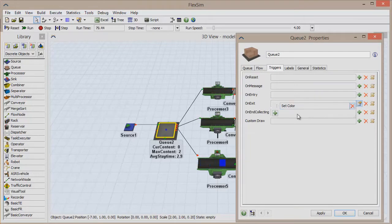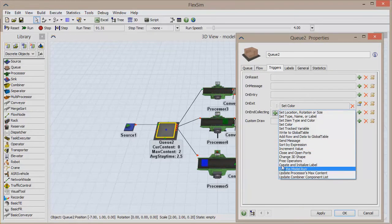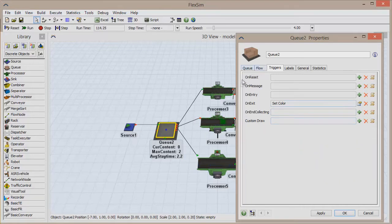You can specify any number of custom behaviors as a reaction to this event. Every object has a set of triggers relevant to the object's function, which can be found in the Triggers tab on that object's properties window.